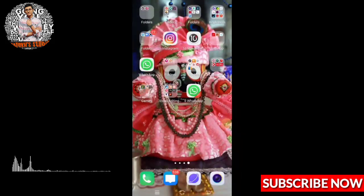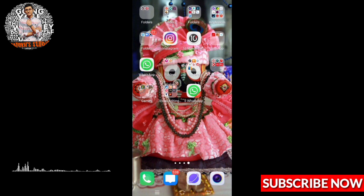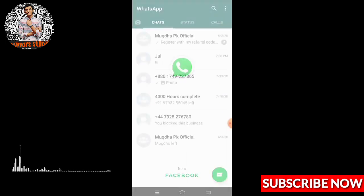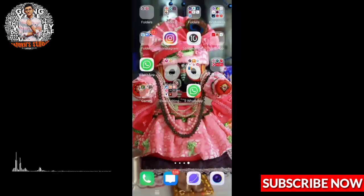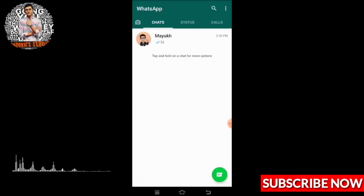First, you can see here two WhatsApp accounts — I have cloned it. I am using two WhatsApp accounts here, one mine and one my father's. You can also use two WhatsApp accounts at a time; on the i-button you will get the video link.